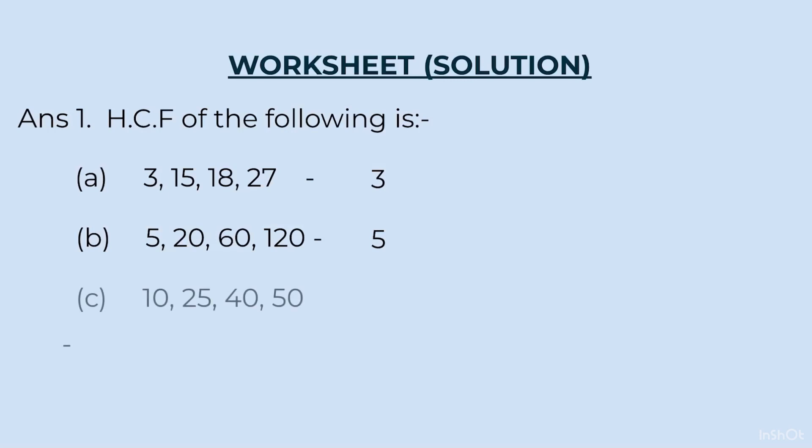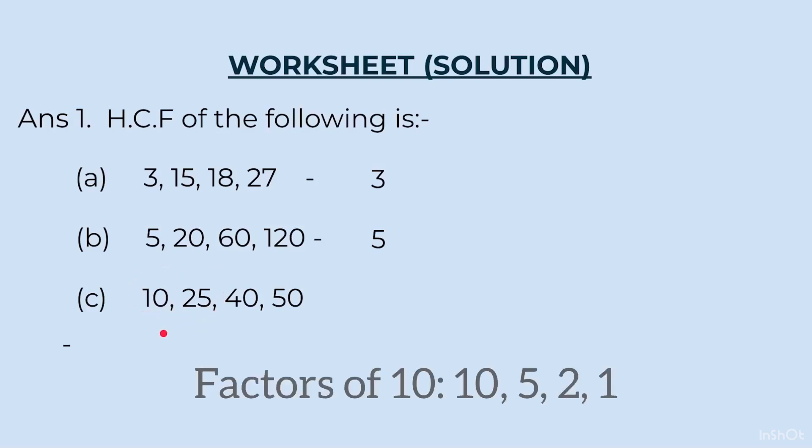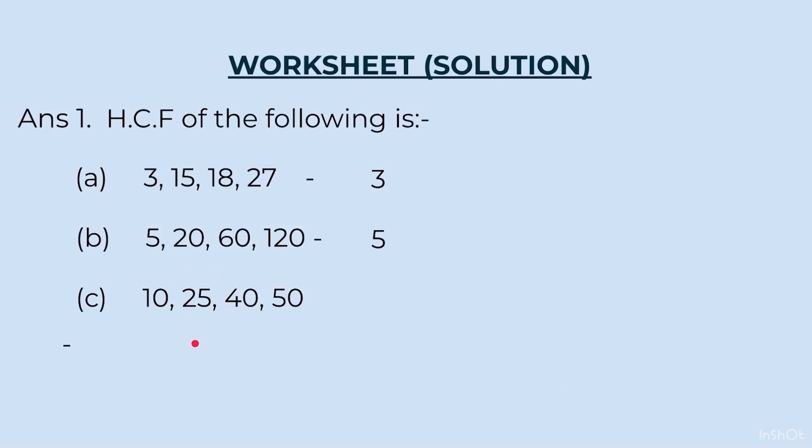C part. 10, 25, 40 and 50. Here, we again look at the smallest number 10. 40 and 50 divide. But, 25 does not divide. So, we will take our factors of 10. Factors of 10 will be 10, 5, 2 and 1. So, after 10, we have 5. So, we will check 5. 25 divides by 5? Yes, it does. So, the answer is 5.